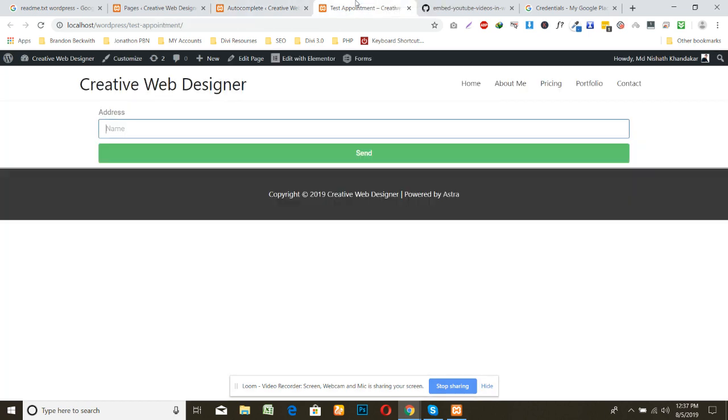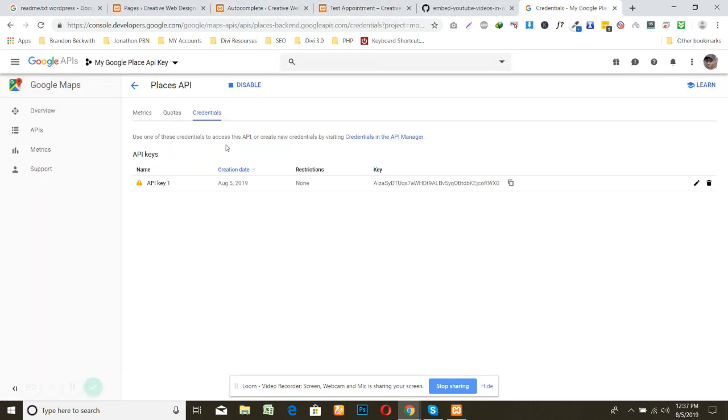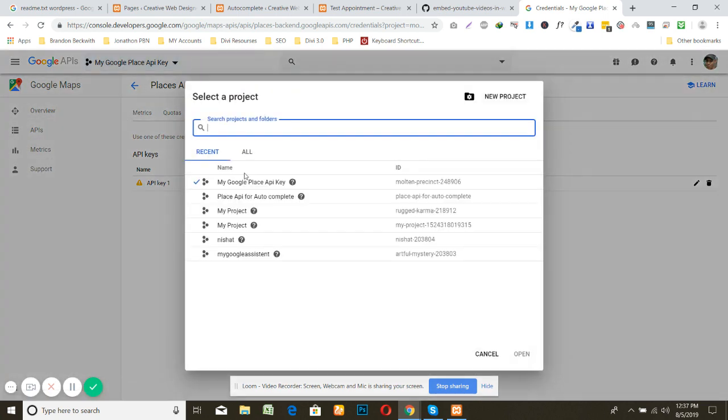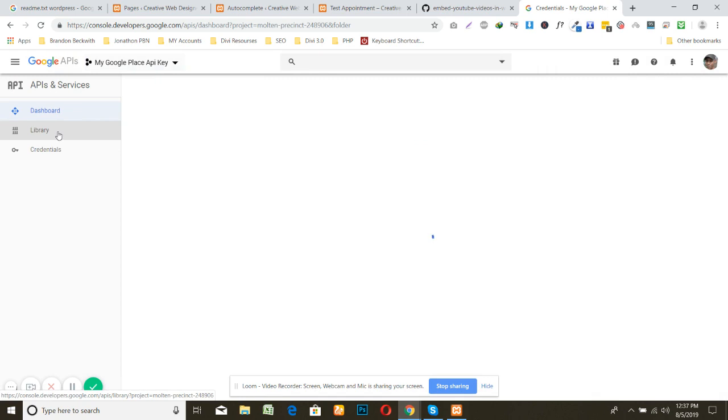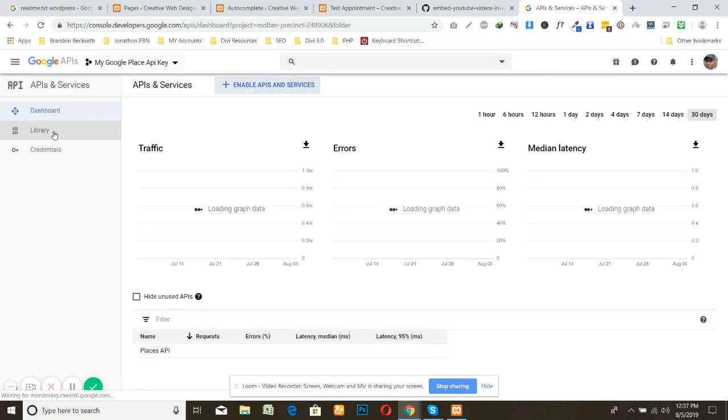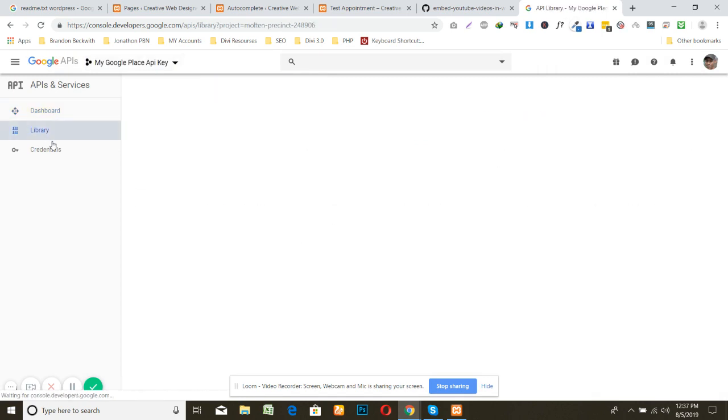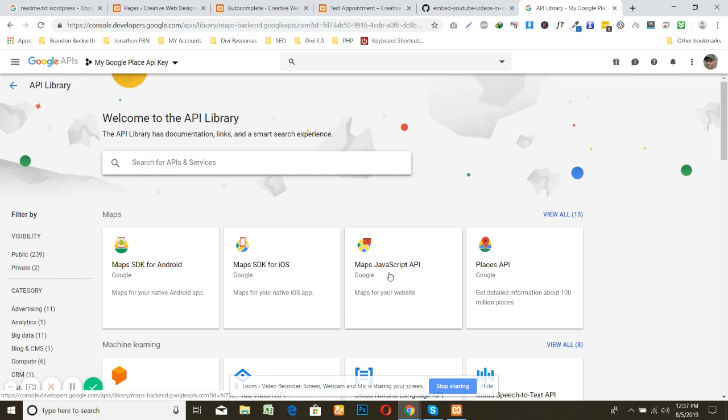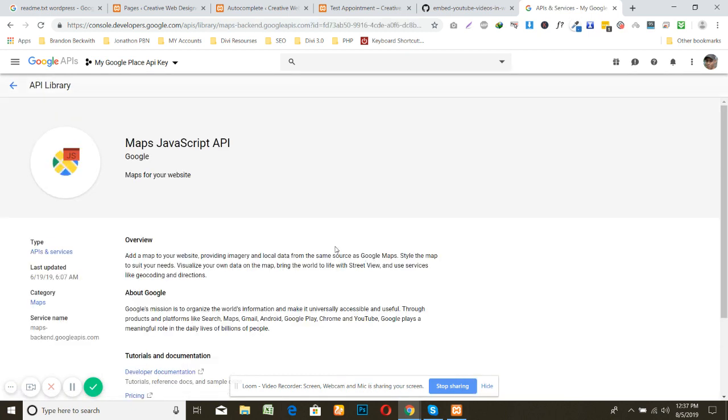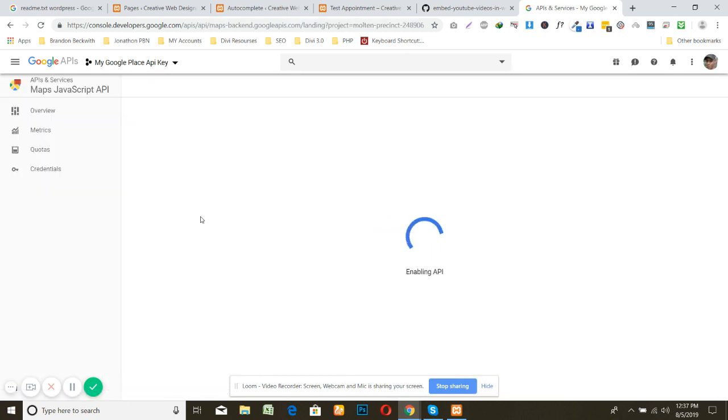Then again go to the console and select your project here and go to library and just open this one and enable the Maps JavaScript API.